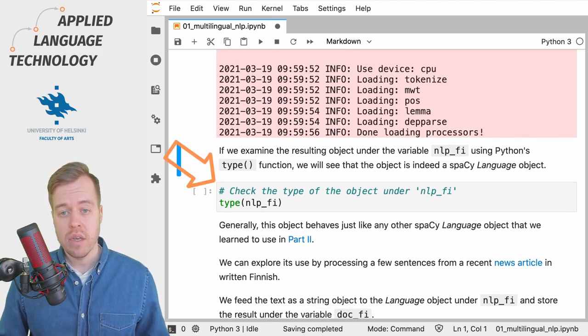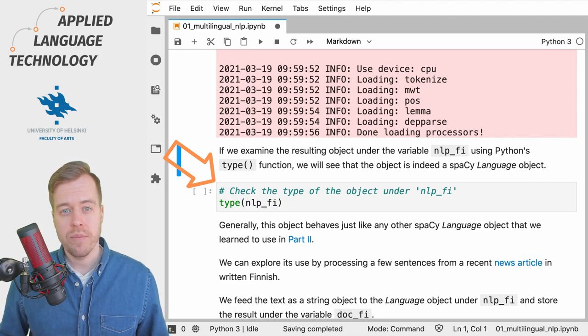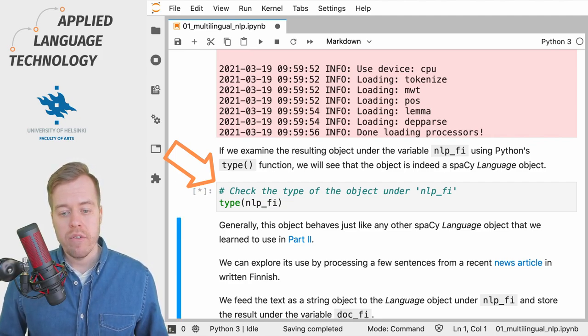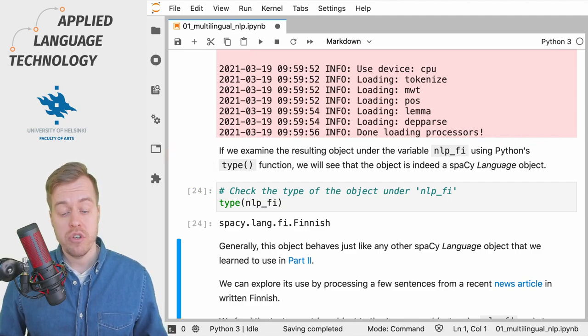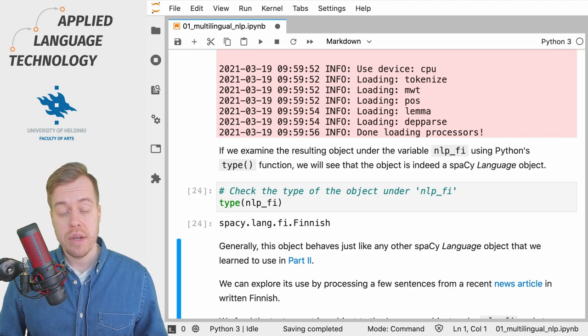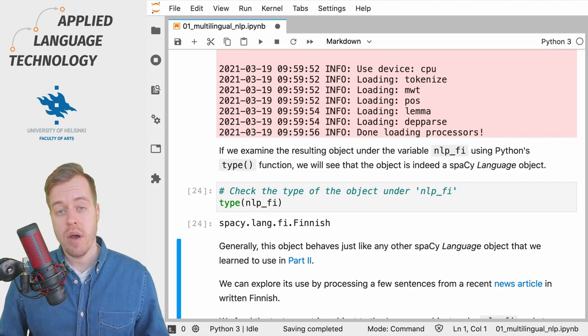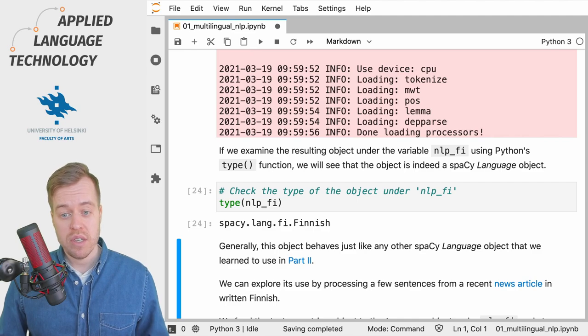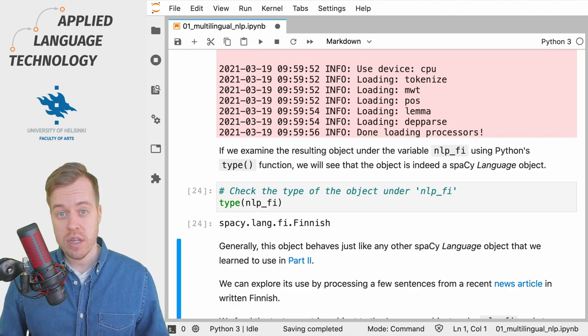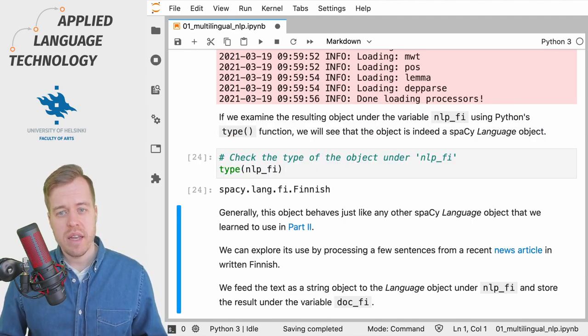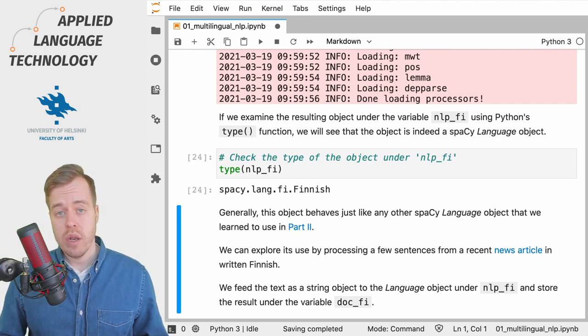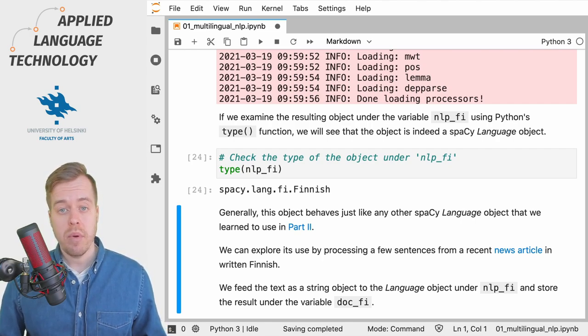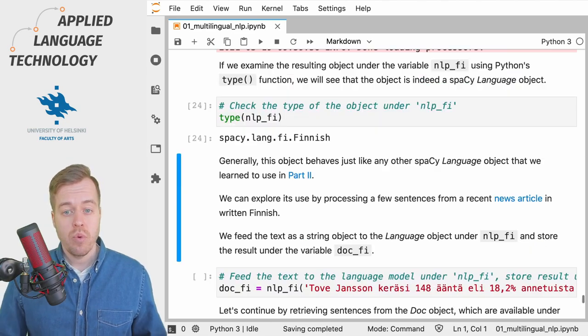So what did we get by calling the loadPipeline function? If we run this cell we see that it's a SpaCy language object for Finnish. What we got back was a SpaCy language object which contains a pipeline for processing text written in the Finnish language, and this language object contains the same functionalities as the language objects that we learned to use in part two of these materials.